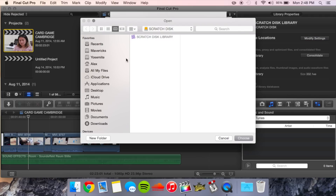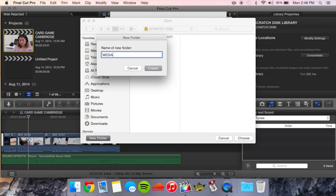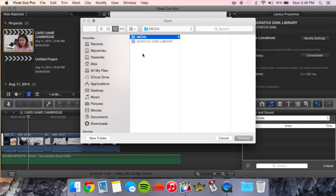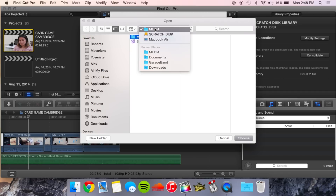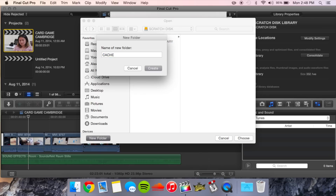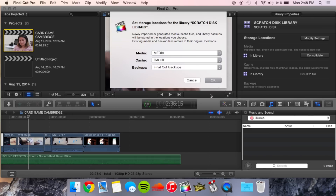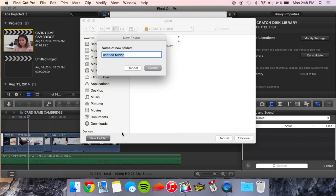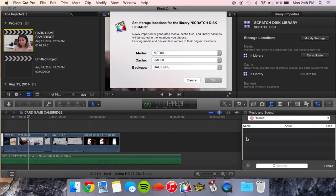The first thing we're going to do is choose our Media folder. I'll go into my Scratch Disk and make a new folder, title it 'Media,' and click Choose. Then do the same thing for the Cache — make sure I'm inside my Scratch Disk, make a new folder called 'Cache,' and click Choose. Then do one last one for Backups — make sure I'm in Scratch Disk, make a Backups folder, and select Choose.